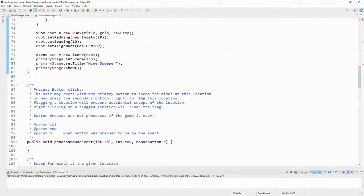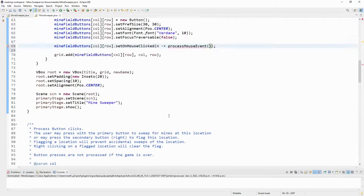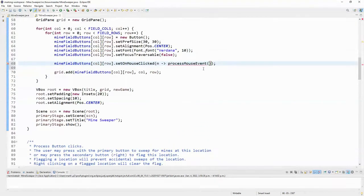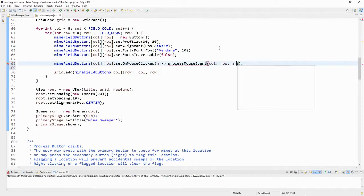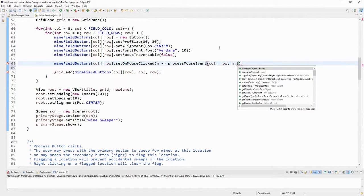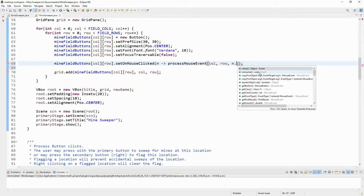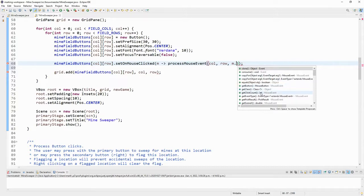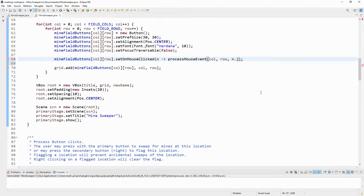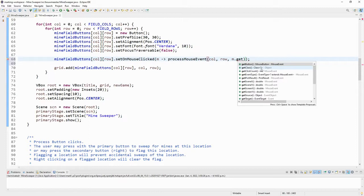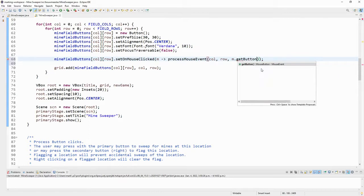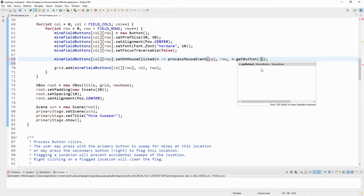So on the mouse event, I want to process mouse event and I need to tell it column, row and mouse button. So it's column, row. And to know which mouse button got pressed, I'm going to go M dot. And now M is a mouse event and mouse event has a lot of the same things that an action event has. But it also has like get click count to tell if it was double click or triple clicked on the mouse. I could tell you the location of the mouse. And most importantly for Minesweeper, I could tell you which button on the mouse was pressed and it returns that as a mouse button type object.